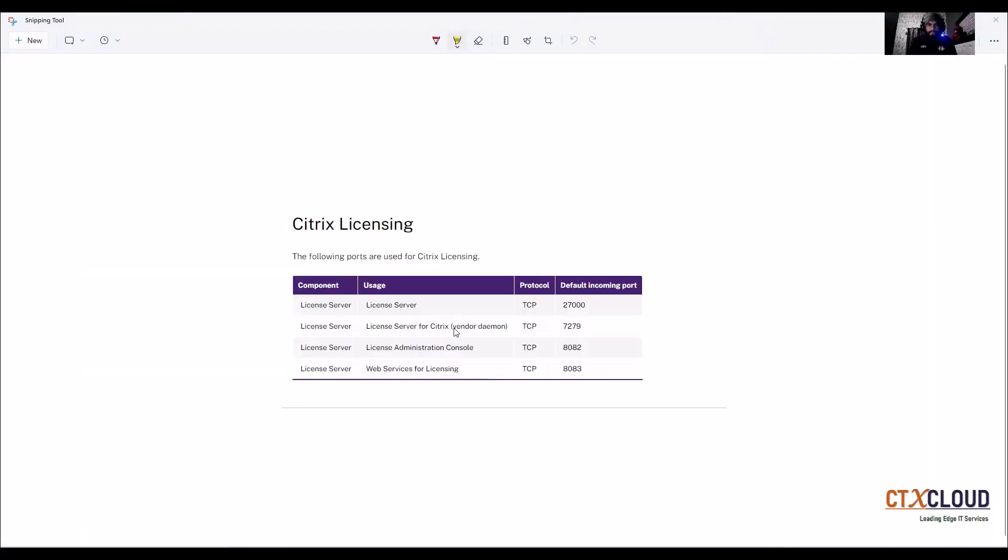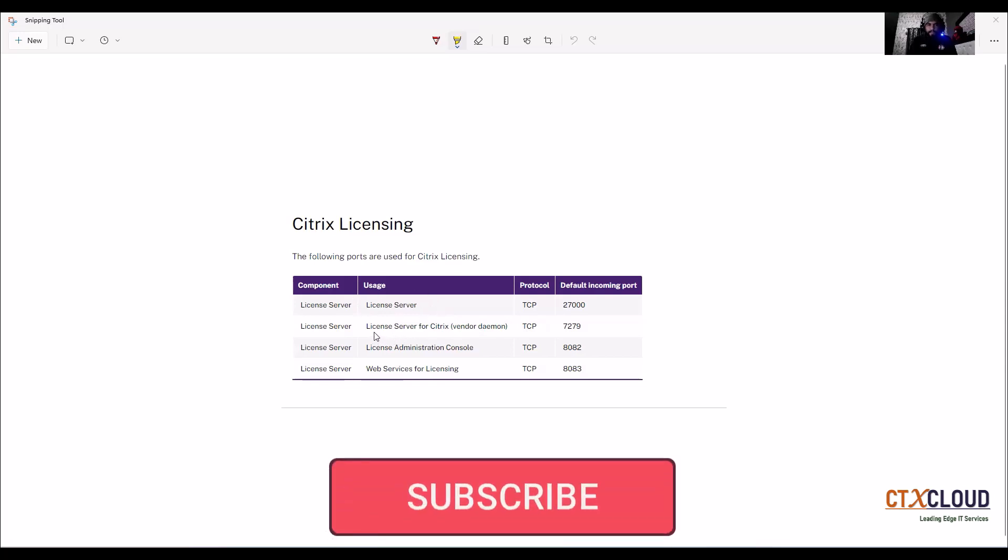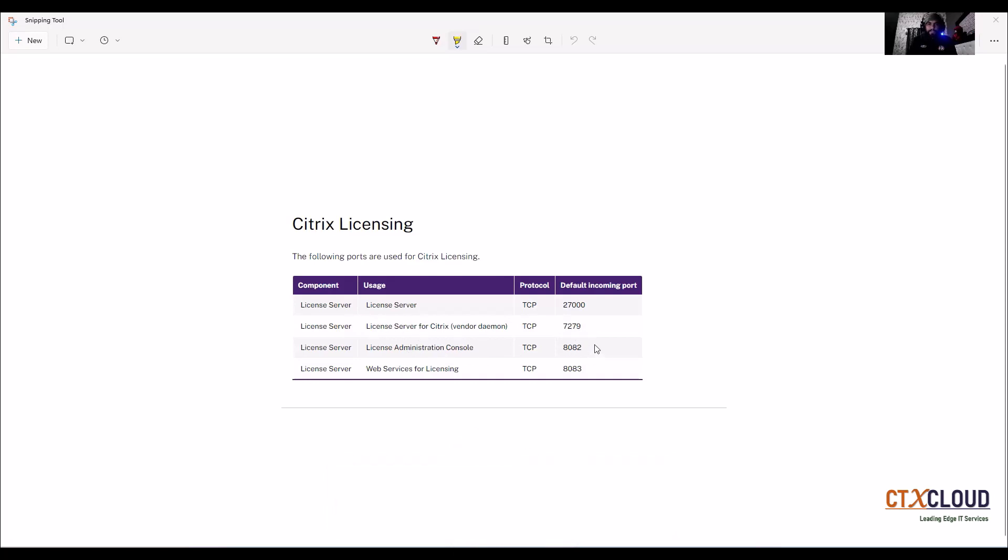So guys, meanwhile the license server is installing, let's discuss some ports of the license server. So 27000 port number is used when we connect the delivery controller to the license server while configuring our site. This is the vendor demon port, so 7279 is the vendor demon port.